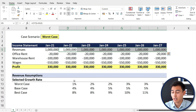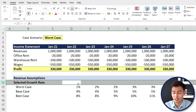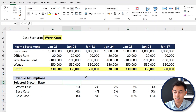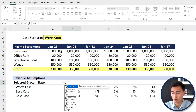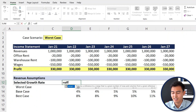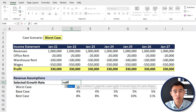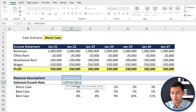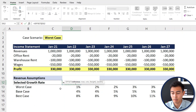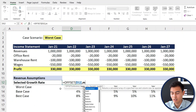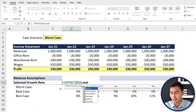Now that the income statement is set up, we can work on the selected growth rate. Depending on the scenario selected, we should get the worst, base, or best case value. To do this, we'll use the OFFSET formula — it locks into a reference cell and lets you move a specified number of rows or columns from there. We type equals OFFSET and press Tab; the reference is D12.